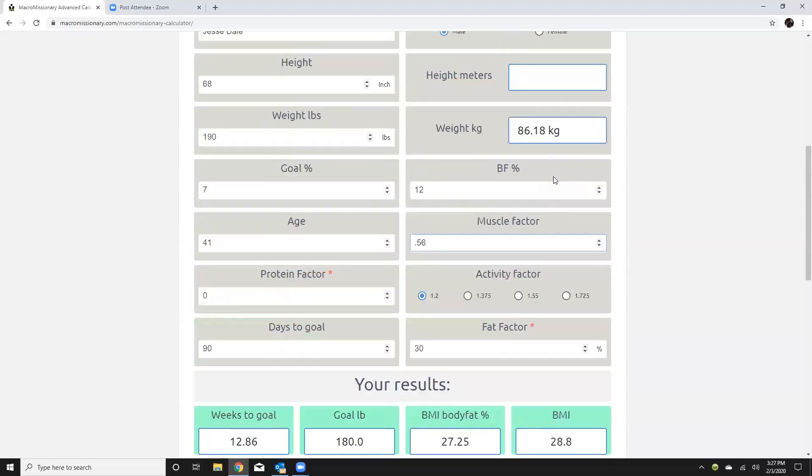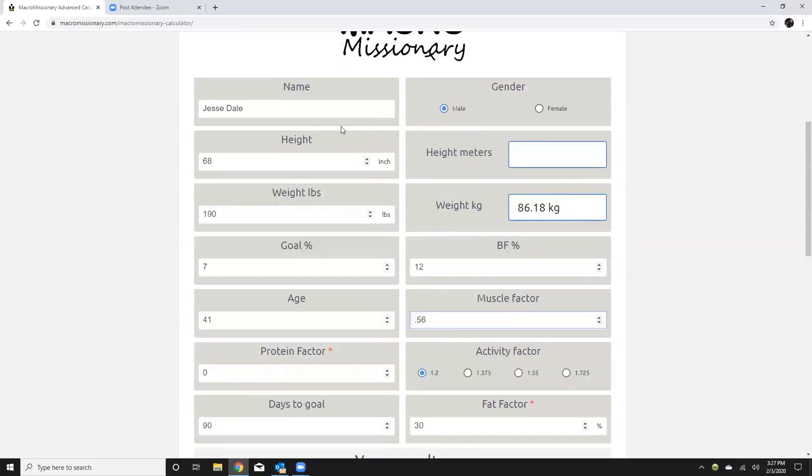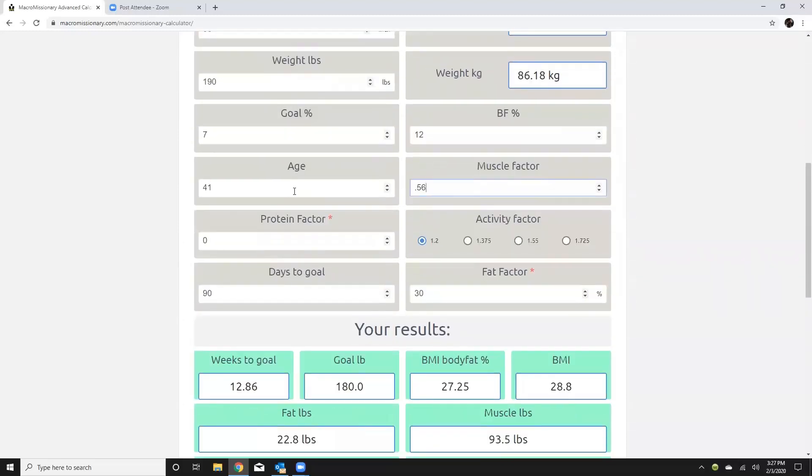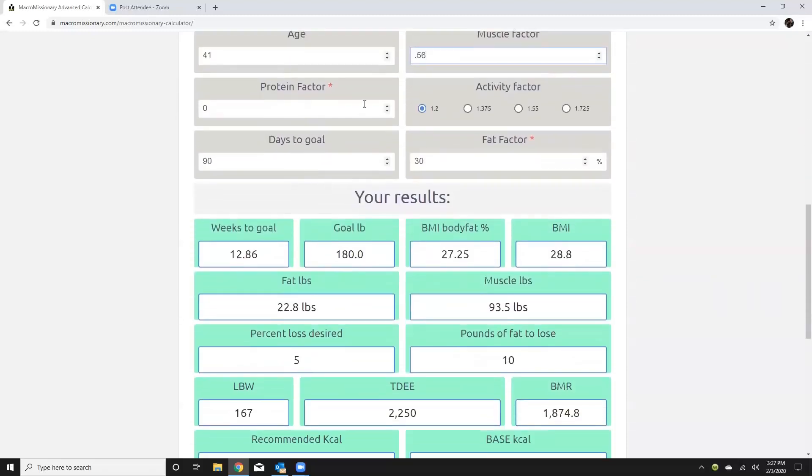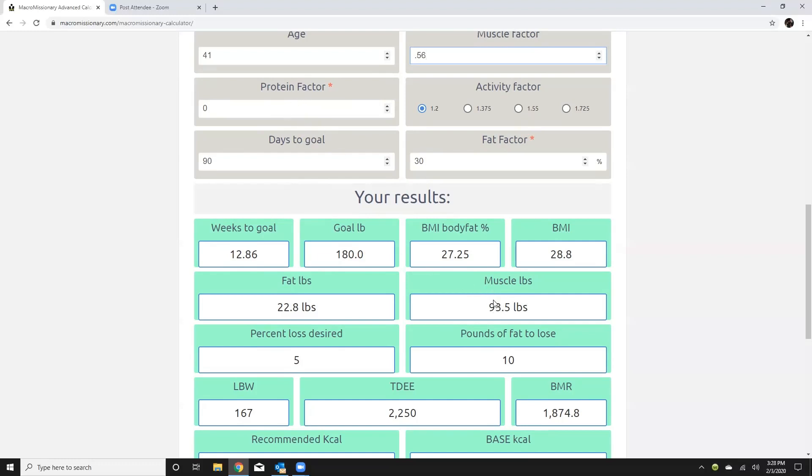All right then from here I'm just going to recheck all of my inputs. Okay protein factor. So the protein factor is different than what you learned in the certification manual because on this calculator it's going to estimate my actual muscle pounds. Not lean body weight but my actual muscle pounds. One of the cool things about this calculator.